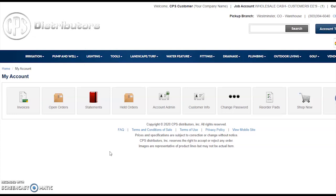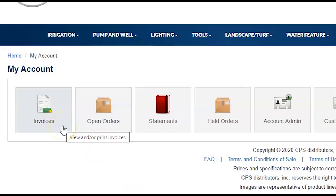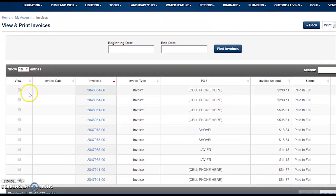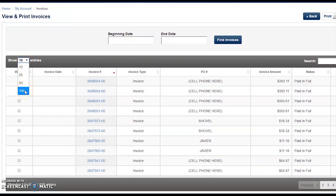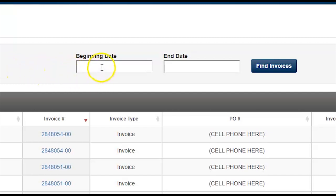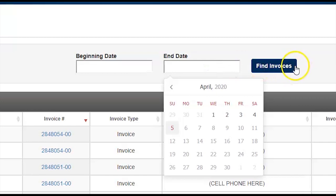Next, we'll take a look at customer invoice history. These are an amazing way to go back and look up past invoices for accounting purposes or to track a product purchased on a certain date. Invoice history can also serve as a great tool to create reorder pads based on your past history. To view your invoice history, simply click on Invoices. You'll be presented a list of invoices going back 90 days, showing 10 entries by default — though you can change this to up to 100 per page. To view history beyond 90 days, use the search feature to select a beginning and end date and click Find Invoices.